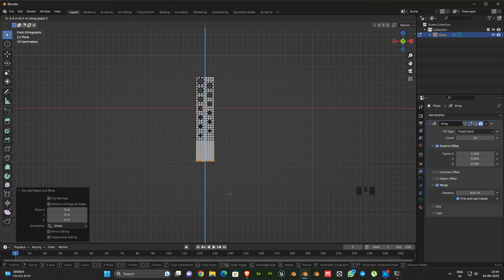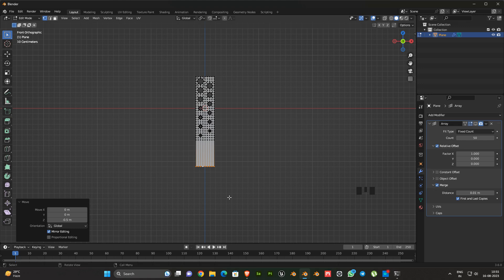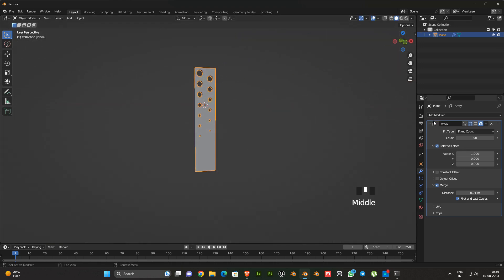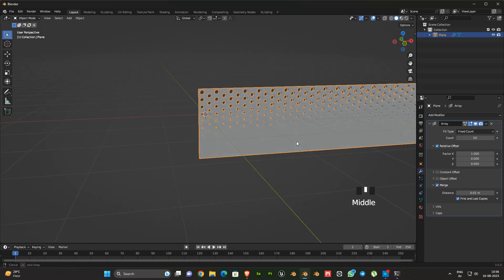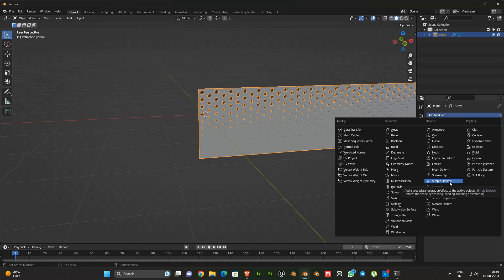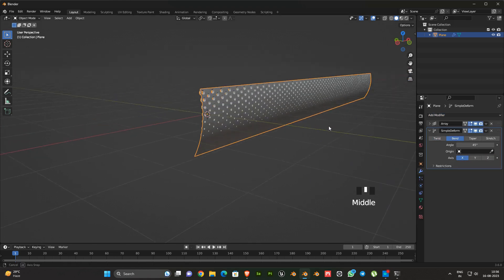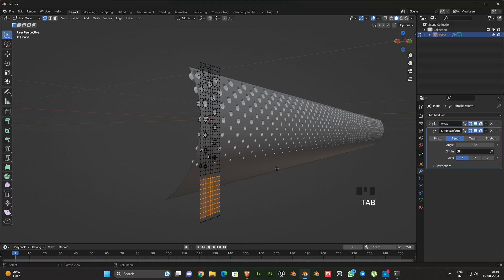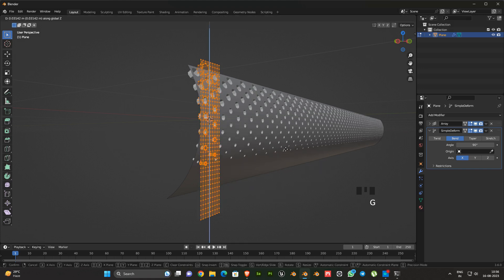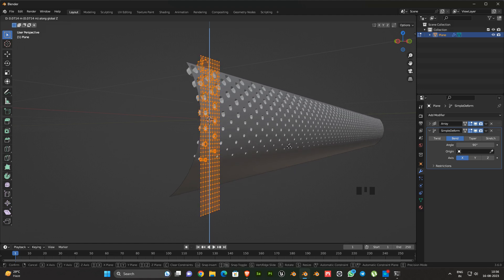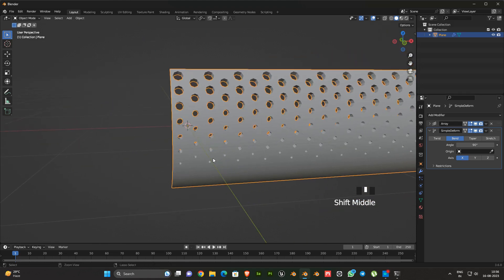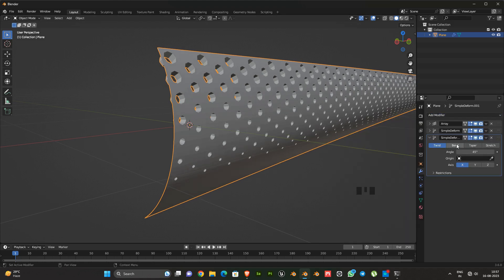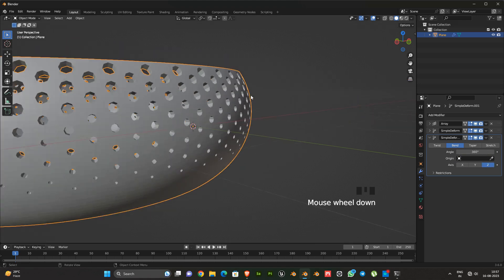Next add the count value 50. Then extrude the bottom part of the object. Then add some edge loops. Next add a Simple Deform modifier, select bend then select the X axis, and adjust the angle to 90 degrees. Next add one more Simple Deform modifier, select bend and select the Z axis, and give an angle value of 360 degrees.